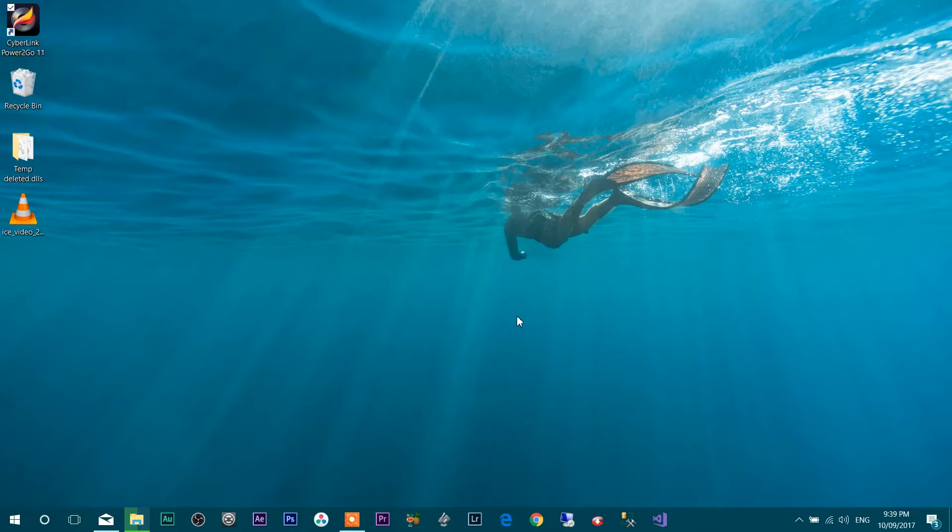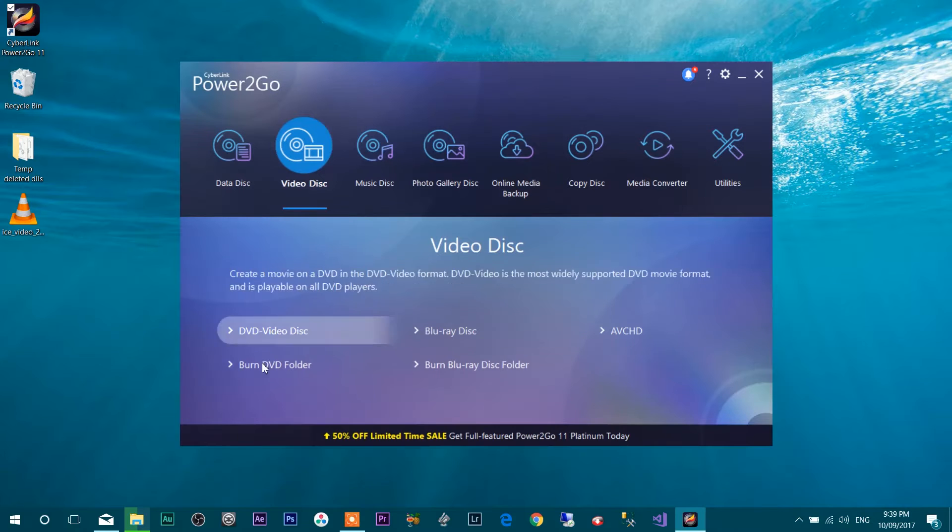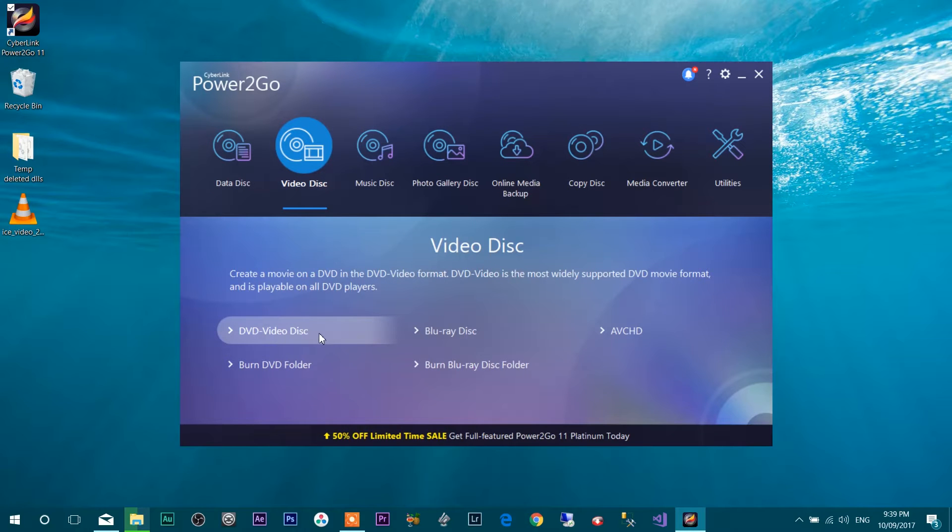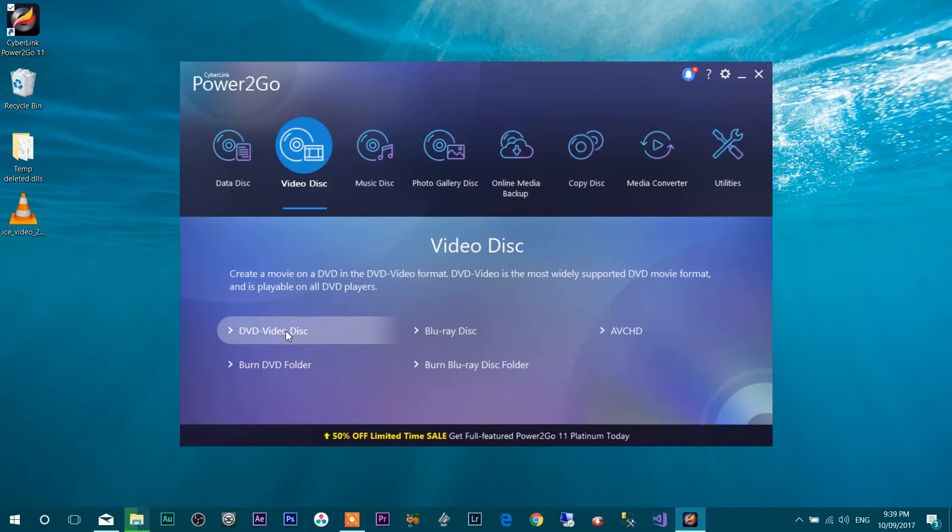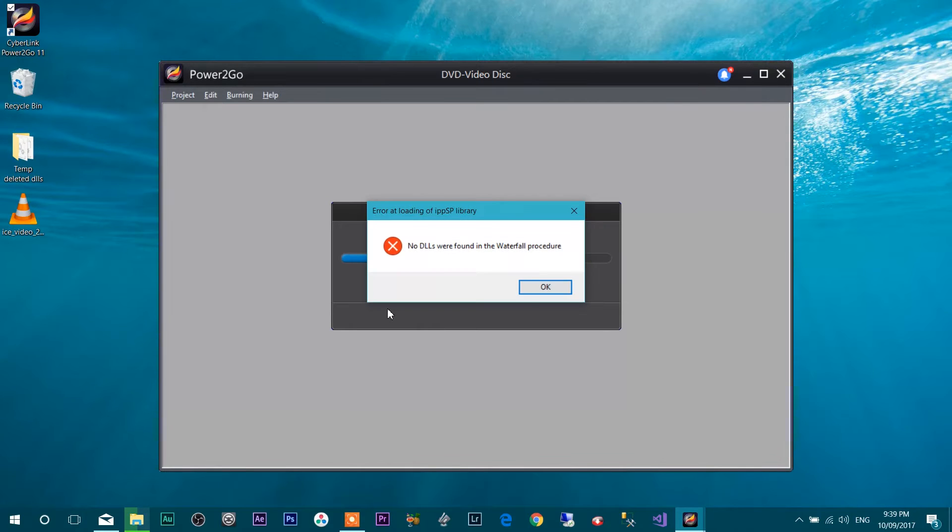So let me open the CyberLink Power2Go application and here we go. When I open this DVD video disc, if I want to burn DVD video disc, here we go.